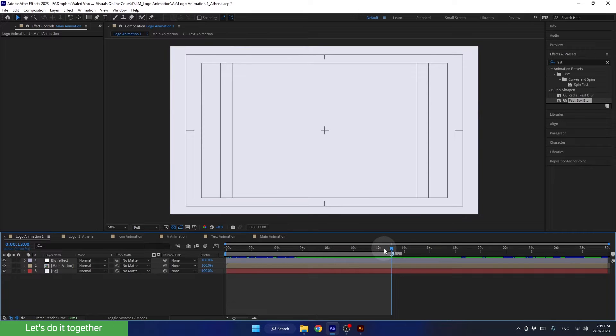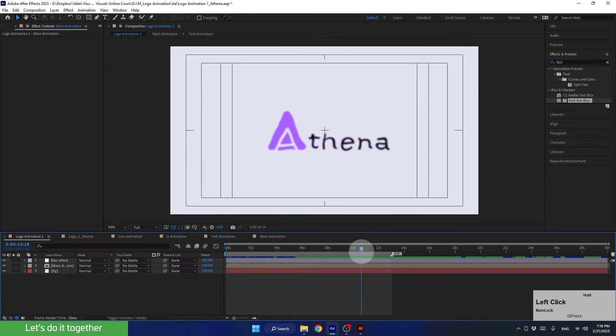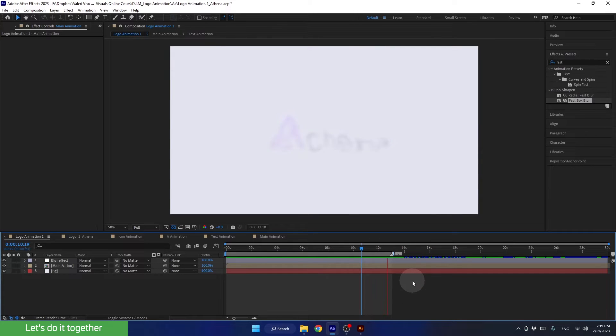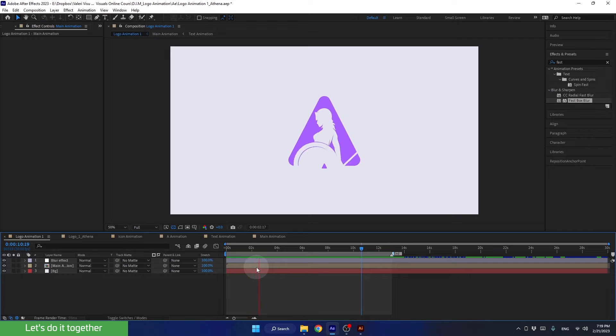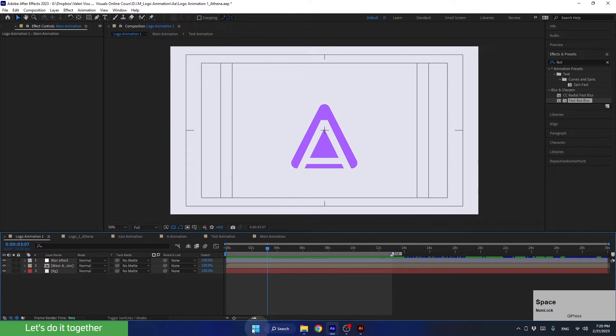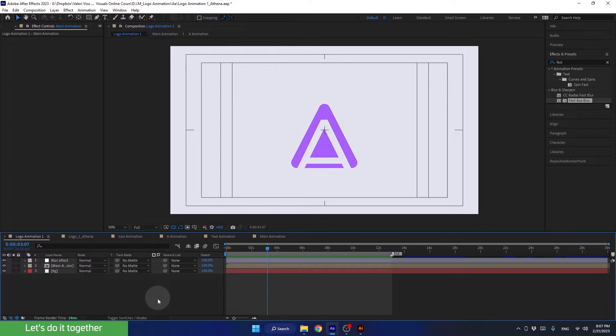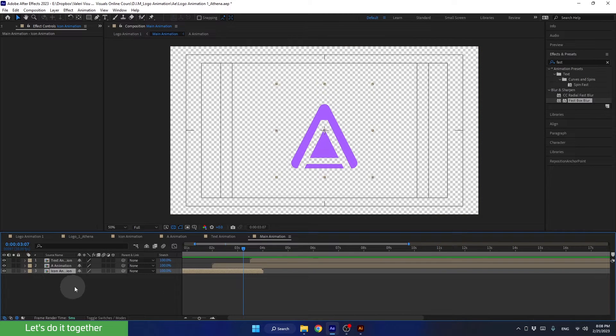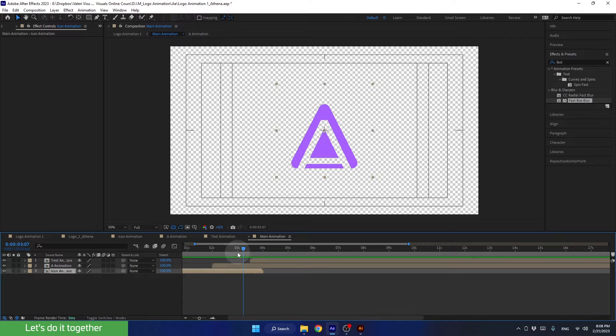As a result, After Effects will only render the scene up to the end of the work area. The next thing we must ensure before rendering is that all our designs are of the highest quality. We can achieve this by using the collapse function. So let's enter this composition and apply the collapse function to all the pre-comps and all the layers within those pre-comps.